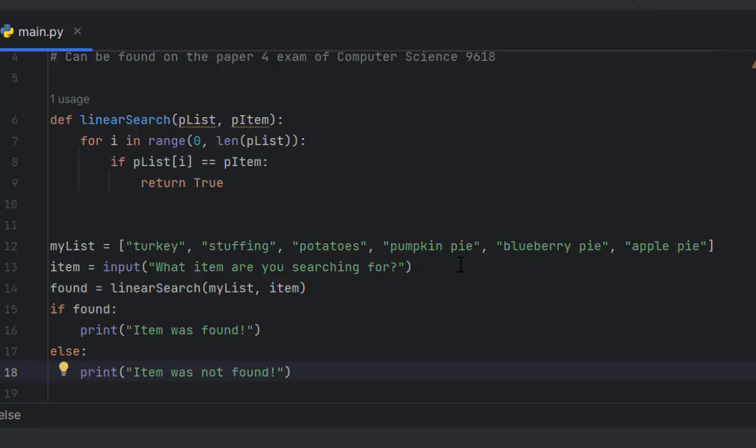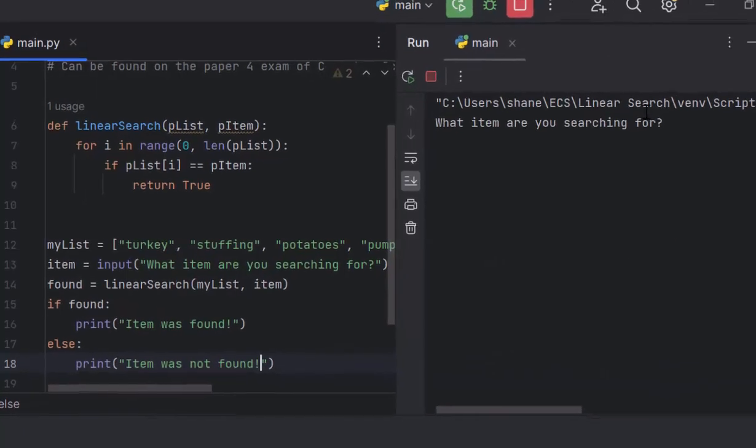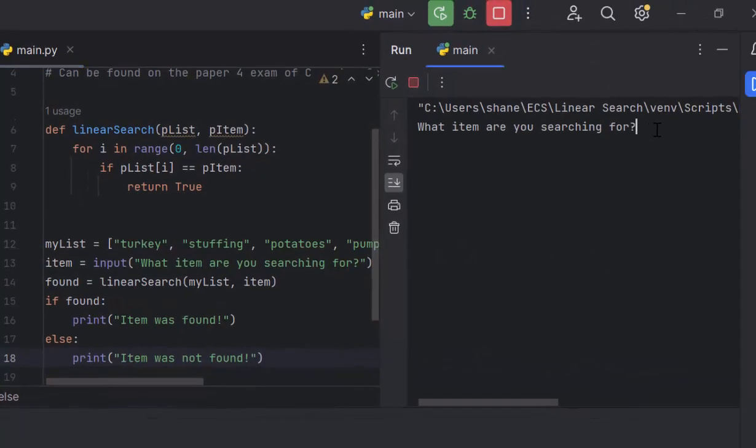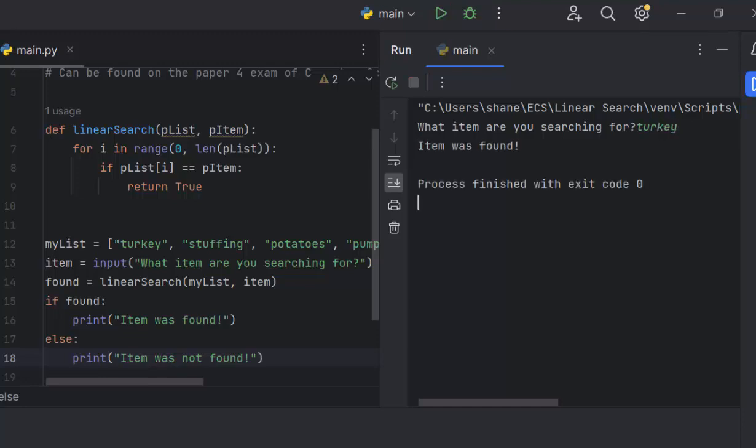There's only one thing left to do, and that is to check it and make sure it works. So what item are you searching for? Let's say we're searching for turkey and we want to spell it correctly. Item was found.